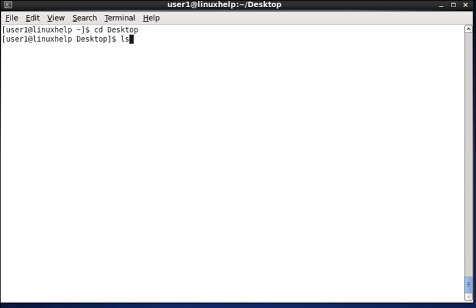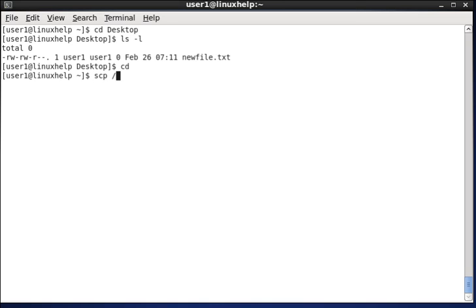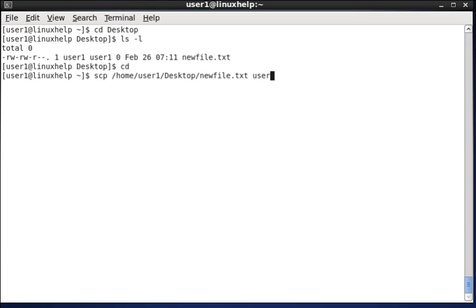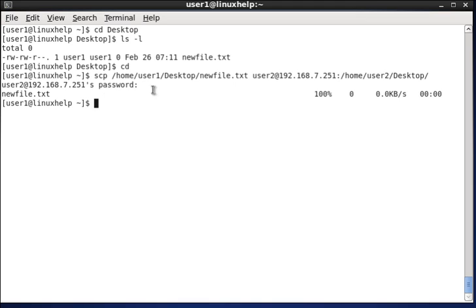Now, in desktop, you can see the file called newfile.txt. So, now I am moving this file through scp, source path, user1, desktop, newfile.txt and the destination that is user2, 192.168.7.251 user destination IP and the destination path. So, now it will ask for the destination password and after the password is entered, you can see the file is transferred successfully to the destination.